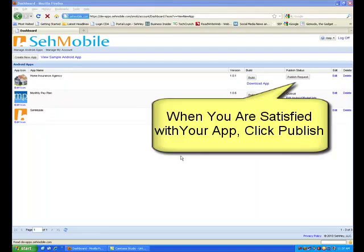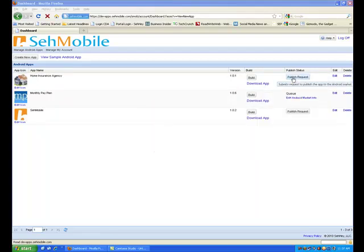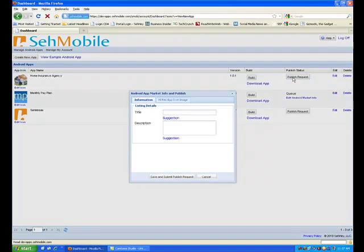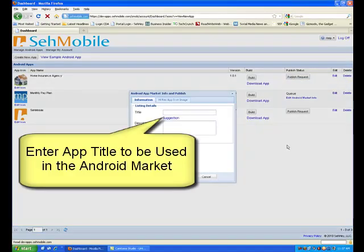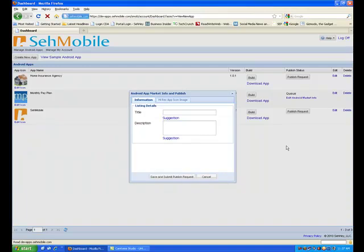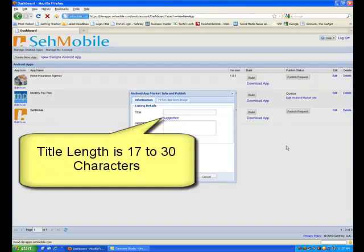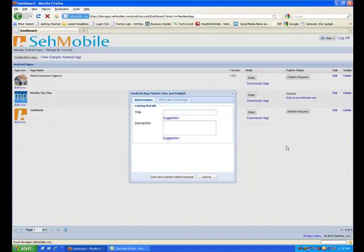Once you're happy with your app and ready to have it published to the Android market, click on the Publish Request button. You are asked for a title. This is the name of your app in the Android market and on your customer's phone. The title must be at least 17 characters but no more than 30 characters. The title will be used by the Android market search function to find your app.